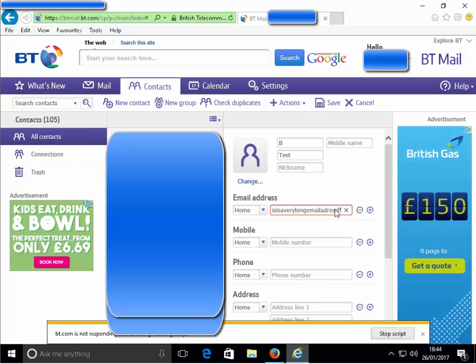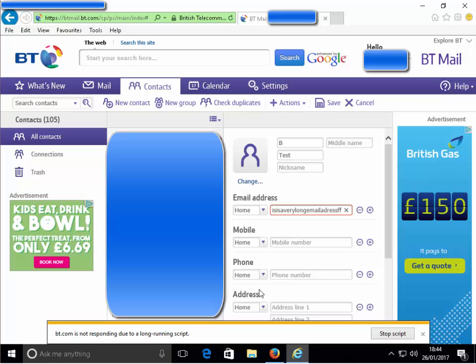There you go, bt.com is not responding due to a long running script.